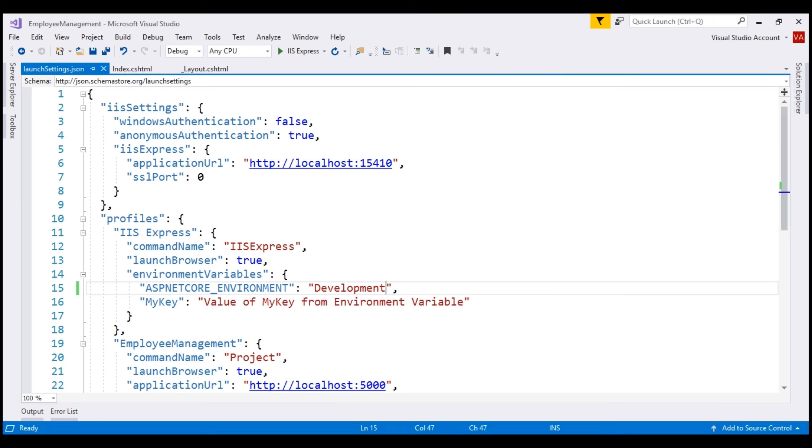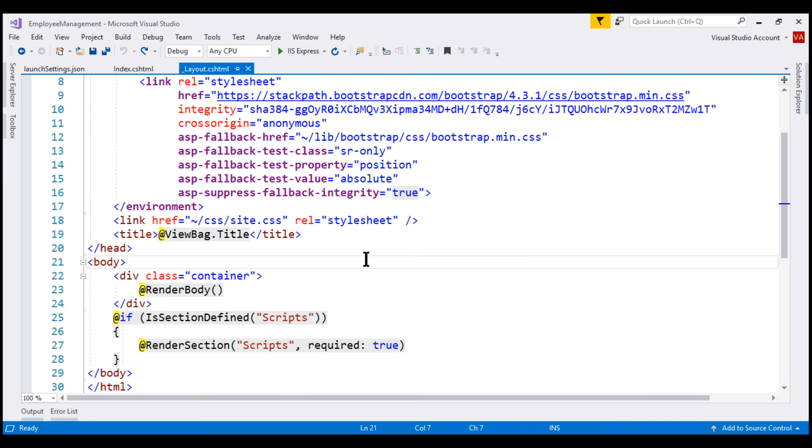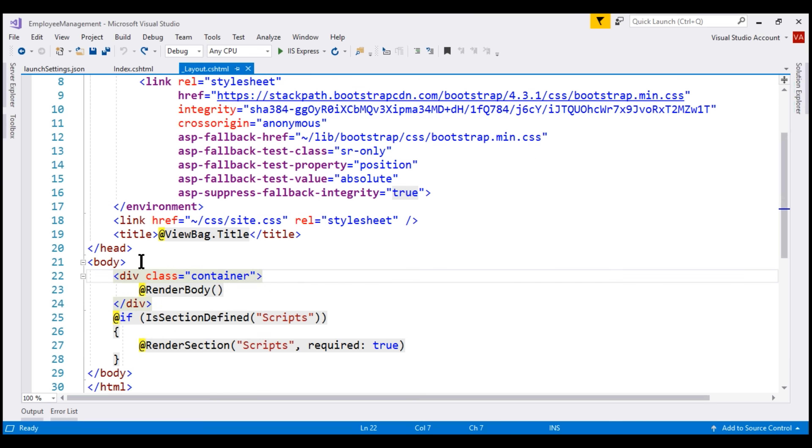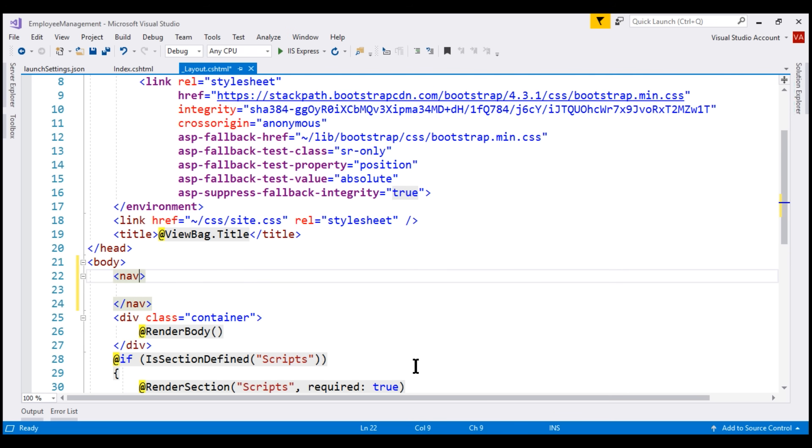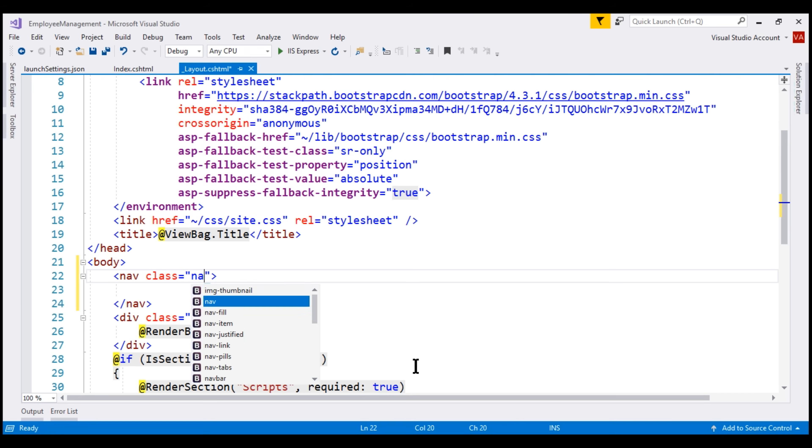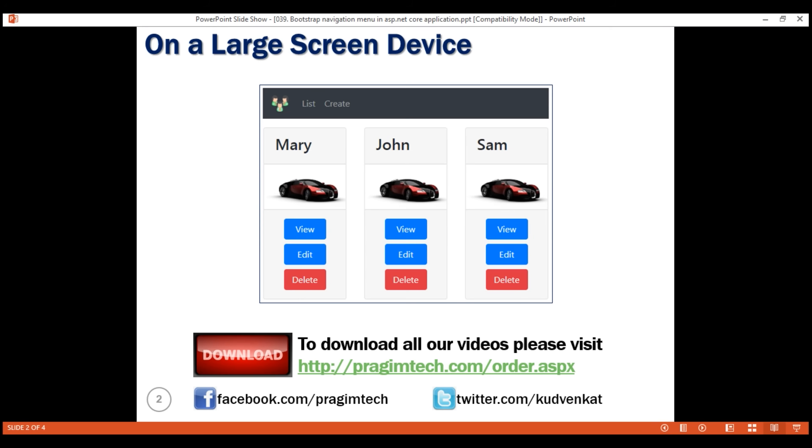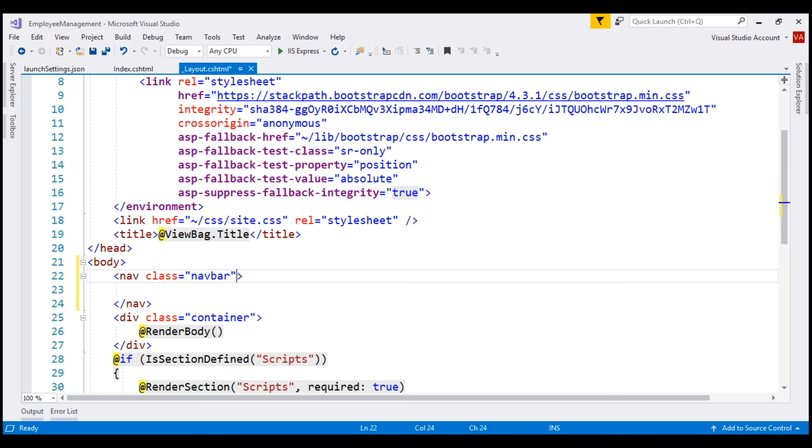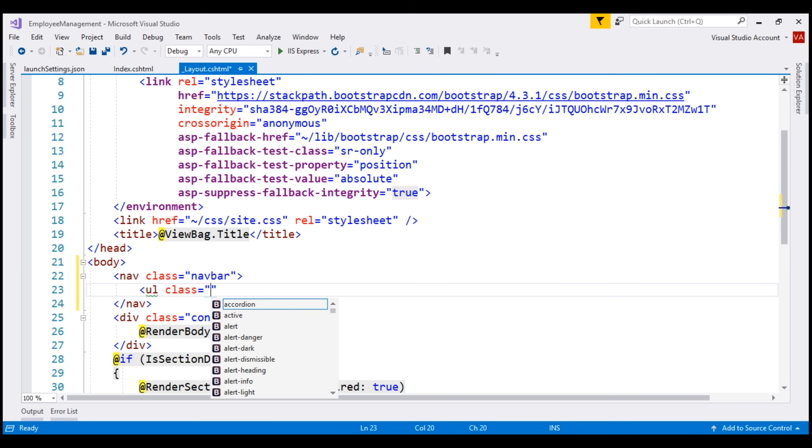To create a navigation menu, we use the bootstrap navbar class. So, in our layout view, just above this development where we are rendering the body, let's include nav element and then use the bootstrap navbar class. Notice, we also have IntelliSense. Inside this navigation bar, we want these two navigation menu items, list and create. For that, we include an unordered list and then use the bootstrap class navbar-nav.